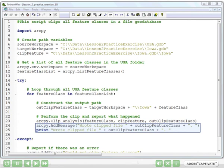If you're just going to run this inside of PythonWin, then you would use line 25.